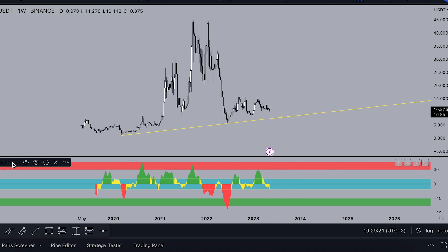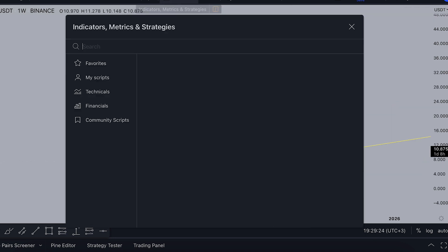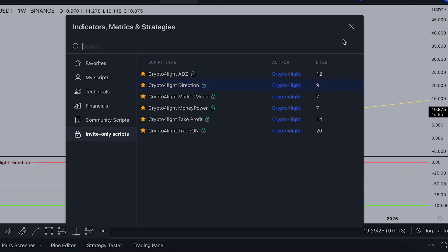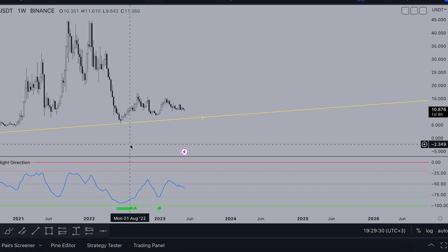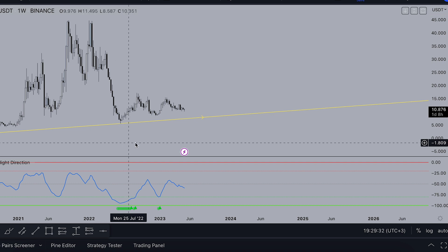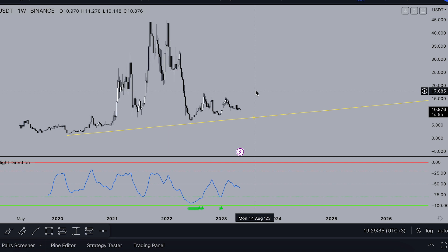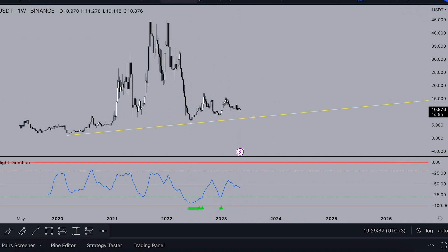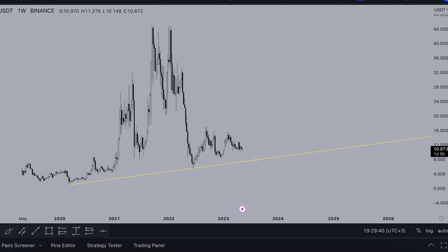On the CryptoFlight Direction indicator there's no signal to sell, and we can see a pattern of: big accumulation, then pump, then accumulation, then pump. Right now there's no signal to sell or buy, which is a bit concerning to me.